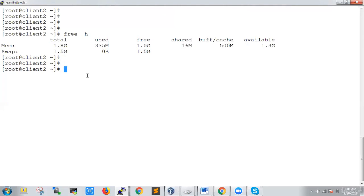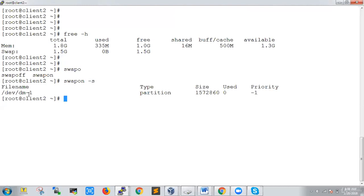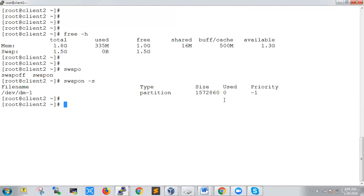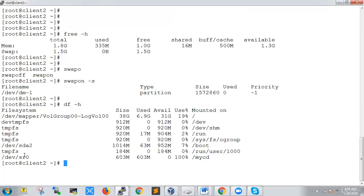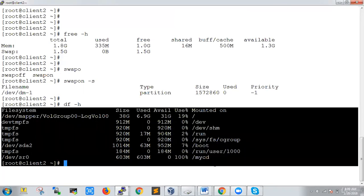To check the swap space, run the command `swapon -s`. This shows the swap space — the file system or device, the size, and the partition type. An interesting thing about swap: we do not need to mount it and we do not need to format it. That is very different from normal partitions. For a normal partition, you have to format it and mount it. For swap, you just create it — that's it. Therefore, we cannot see the swap partition in `df -h`.